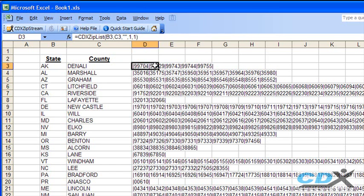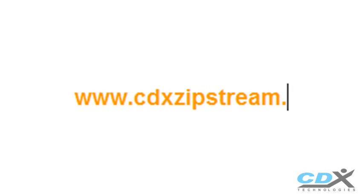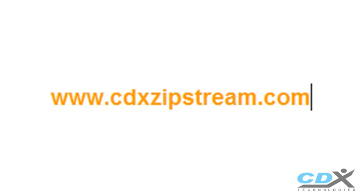So this is just one example of the special functions available for getting zip codes as well as other types of data into Microsoft Excel. If you'd like more information, or would like to download a free demo, please go to www.cdxzipstream.com.